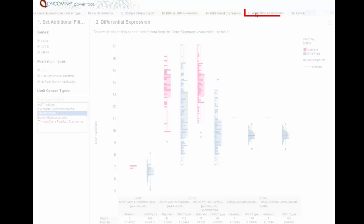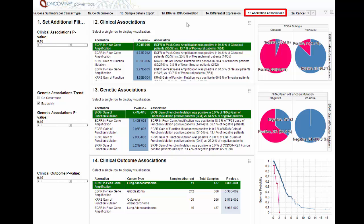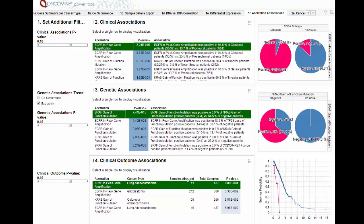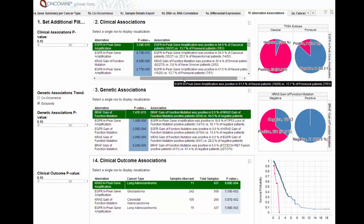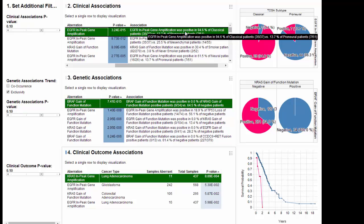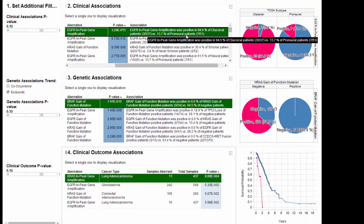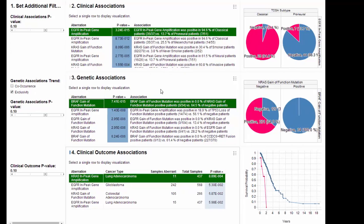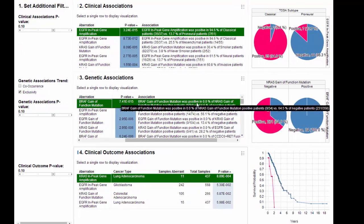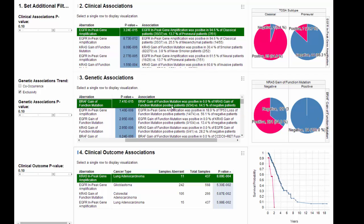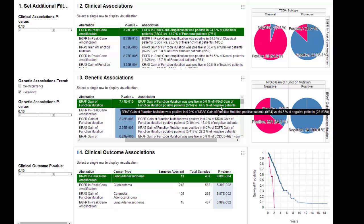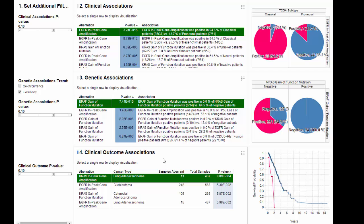The last gene-centric tab highlights all of the aberration associations in a summary view of sample metadata associations, genetic associations, and outcome associations. For example, we have a significant result where an EGFR in-peak gene amplification was positive in 94.6% of classical patients versus 13.7% of proneural patients. We have a significant genetic association where a BRAF GANF mutation was positive in 0% of NRAS GANF mutation positive patients versus 64.5% of negative patients. And below we have a significant outcome association where KRAS in-peak gene amplification was associated with poor outcome in lung adenocarcinoma.